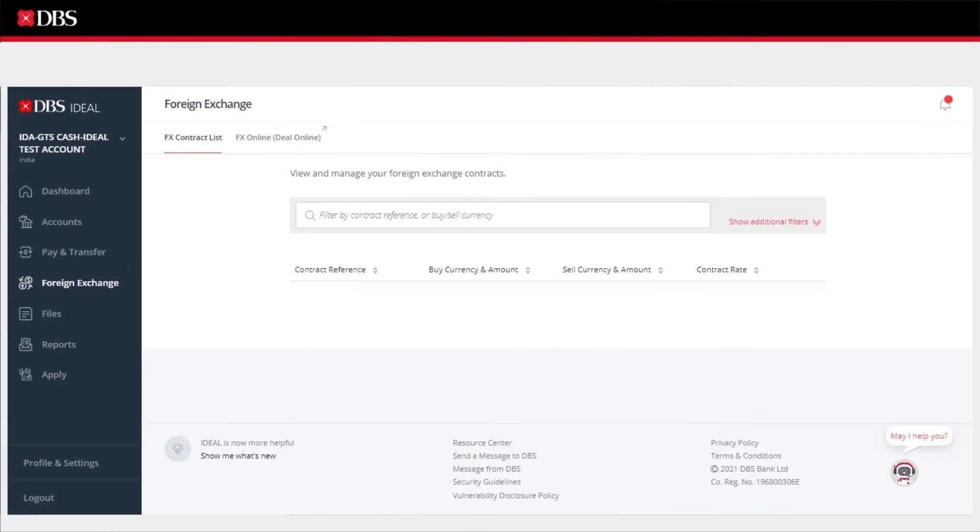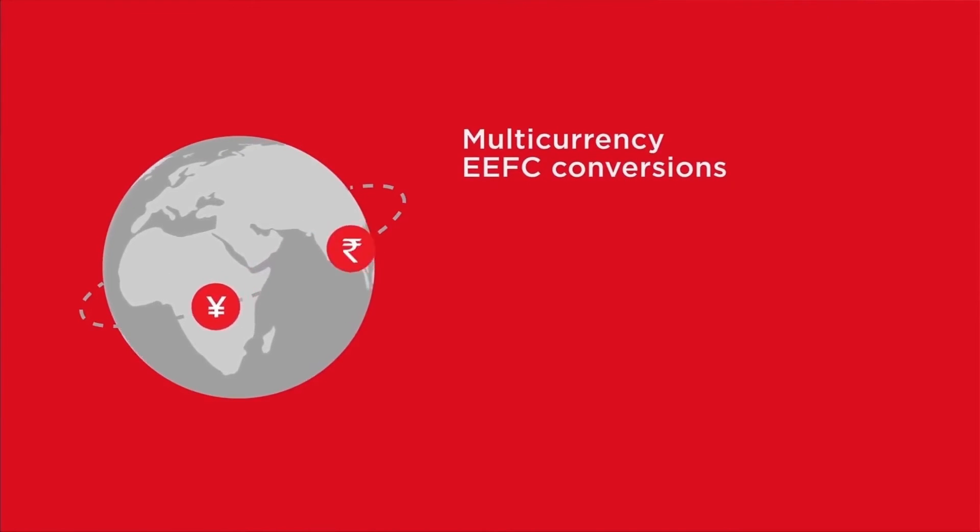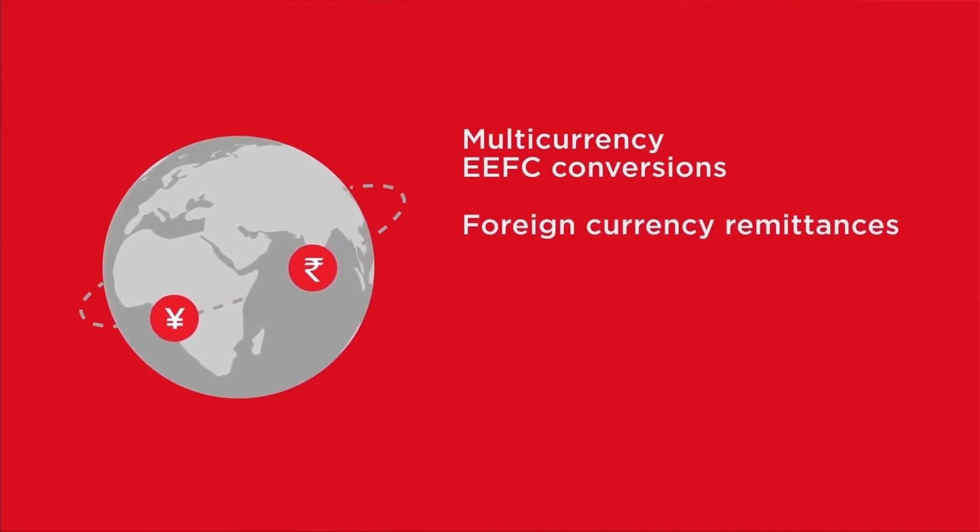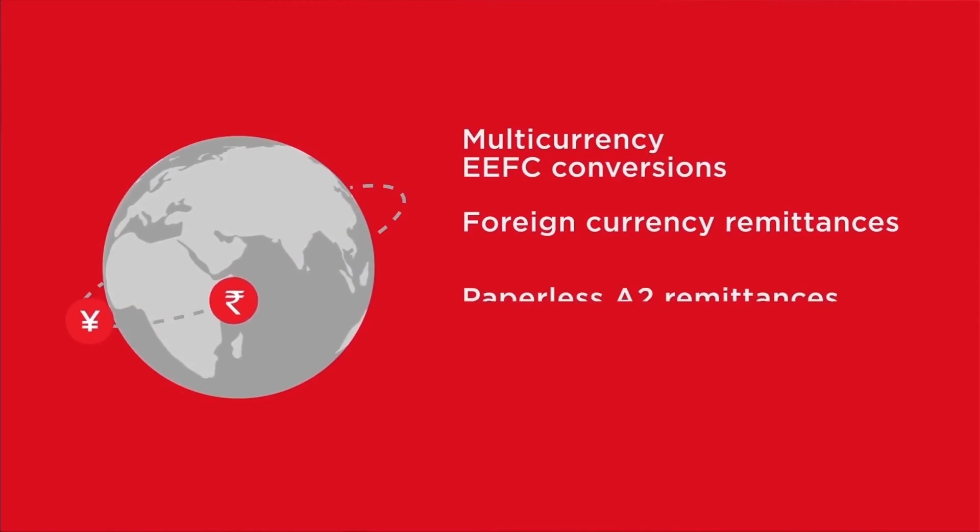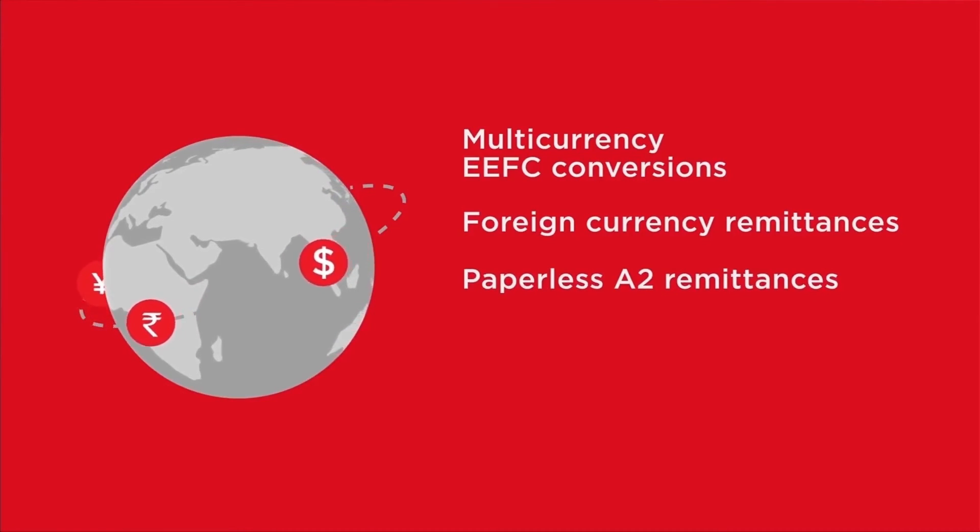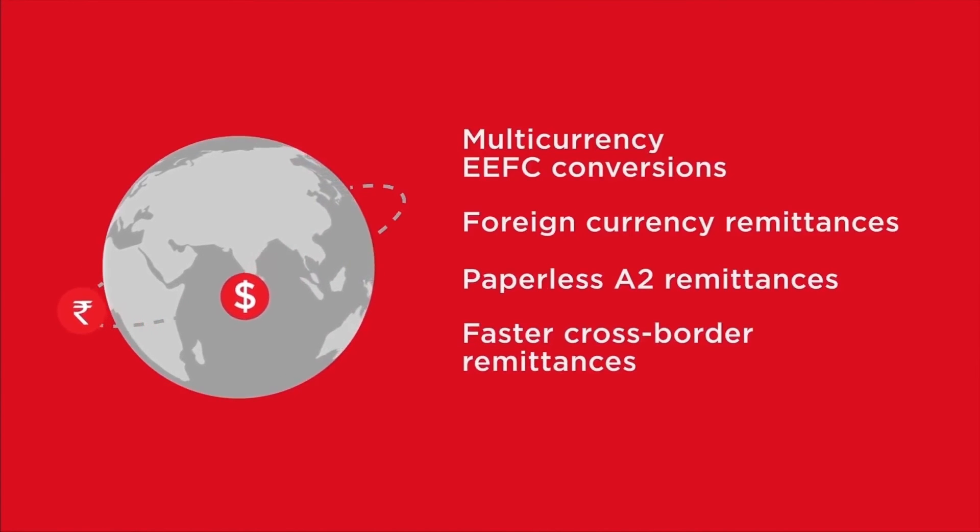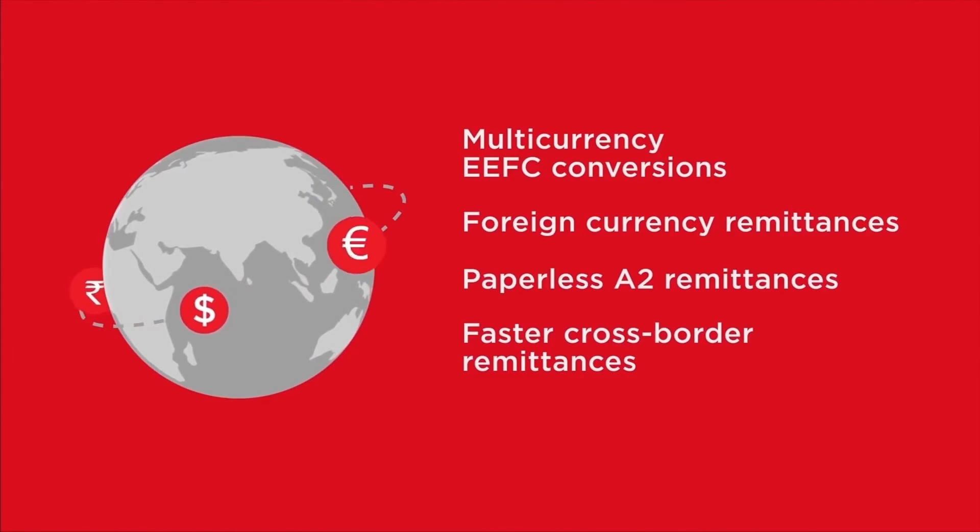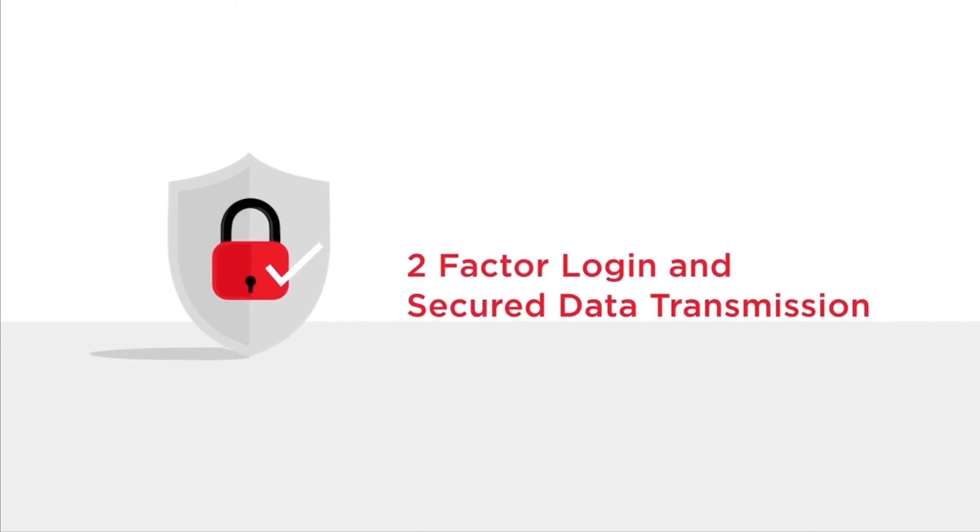The DBS FX Online platform is seamlessly integrated with the DBS Online Banking platform, which enables multi-currency EFC account conversions, foreign currency remittances, paperless A2 remittances, faster cross-border remittances within DBS customers, and offers 100% security assurance with two-factor login and secure data transmission.